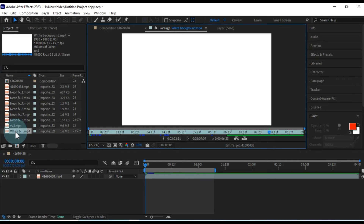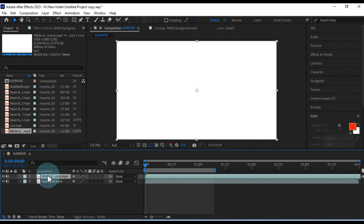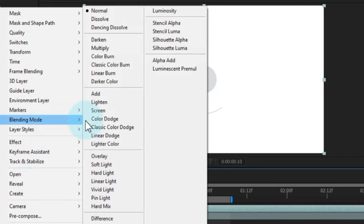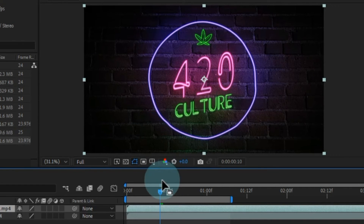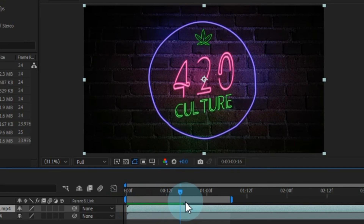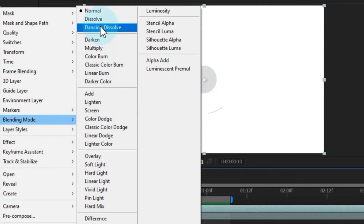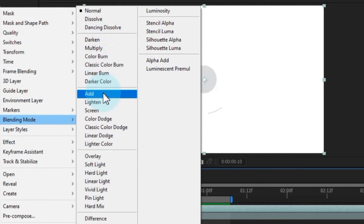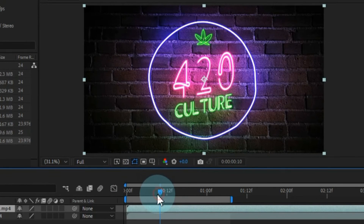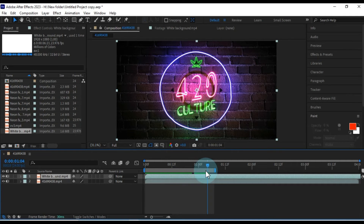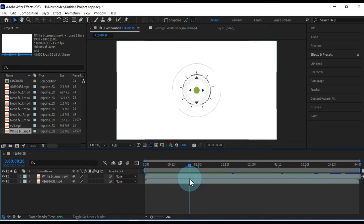Now, let's try removing a white background using a similar blending mode technique. Drag and drop the white background video onto the timeline, right-click on it, and access the blending mode options. Try options like Multiply and Overlay to see if they work for your video. While some of these options are effective for removing certain white video backgrounds, let's explore a more reliable method for removing white backgrounds.